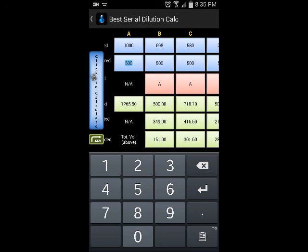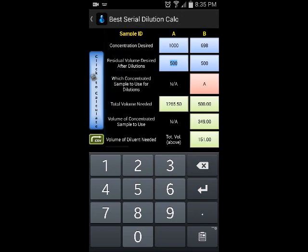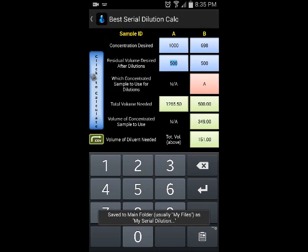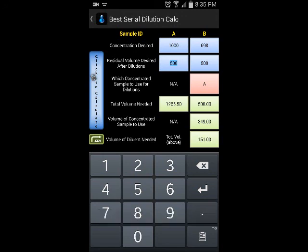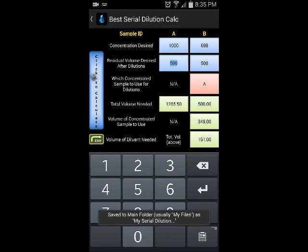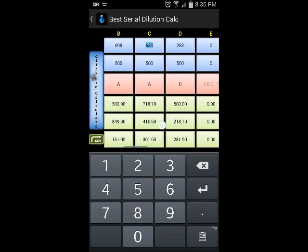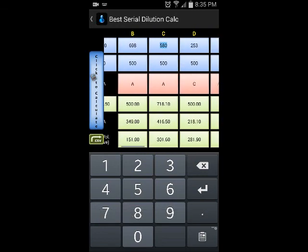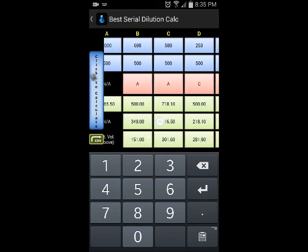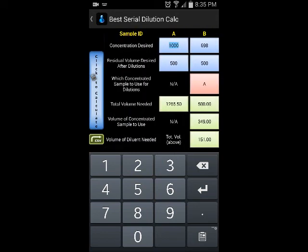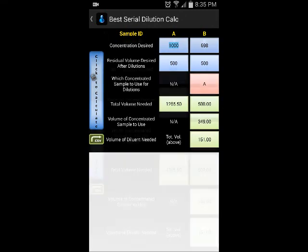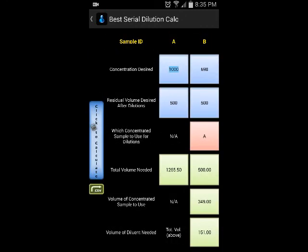I'd encourage you to pick a little extra to account for any loss during dilutions. Hit .csv and it saves to My Files as your serial dilution file. If you do this again, it'll save a new file with a different name in the same folder. You can then open that .csv file with any common spreadsheet program to print it or modify it as you wish.